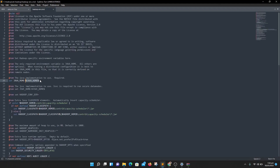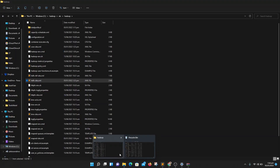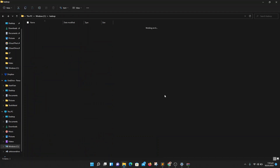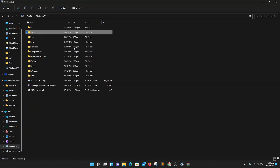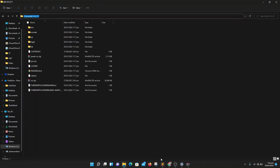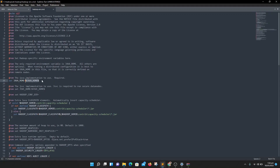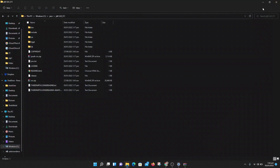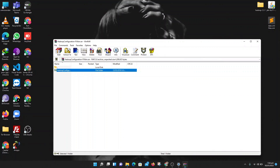Now we need to configure the variables for Hadoop, but before that we need to set a path inside the hadoop-env file. Go to your Java folder, navigate into the JDK directory, copy the path and paste it into the hadoop-env file. That's it — we have completed all the configuration.